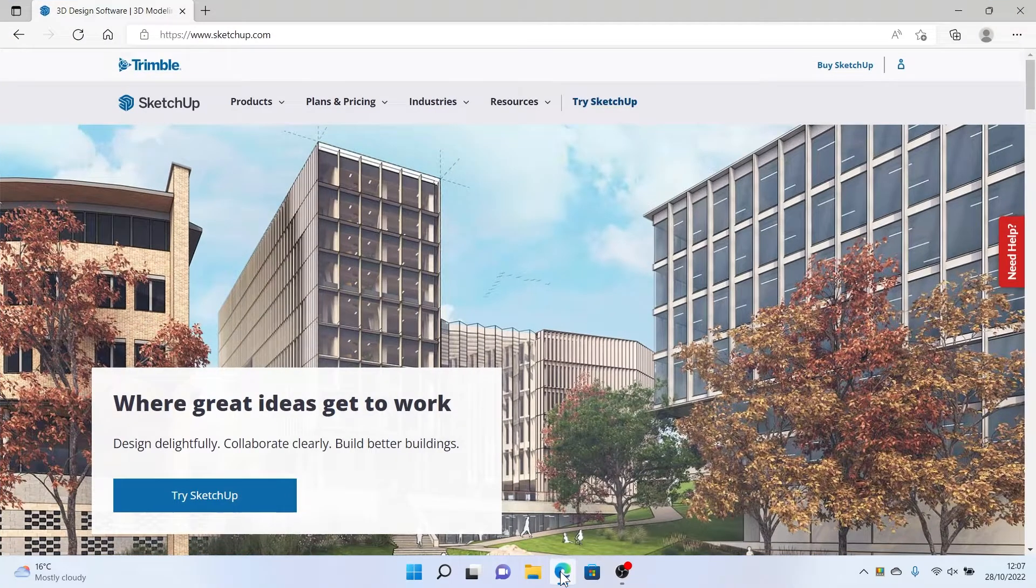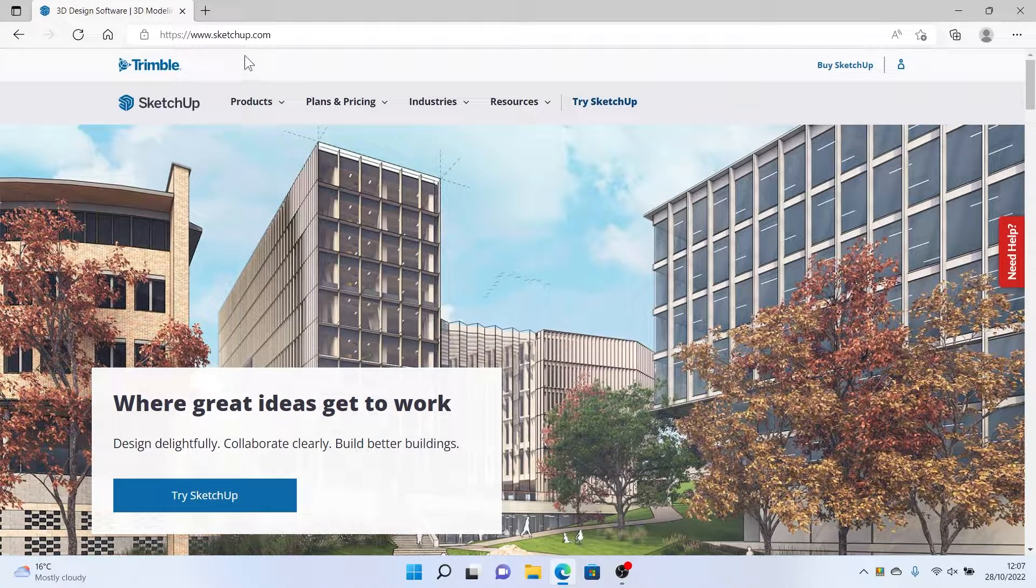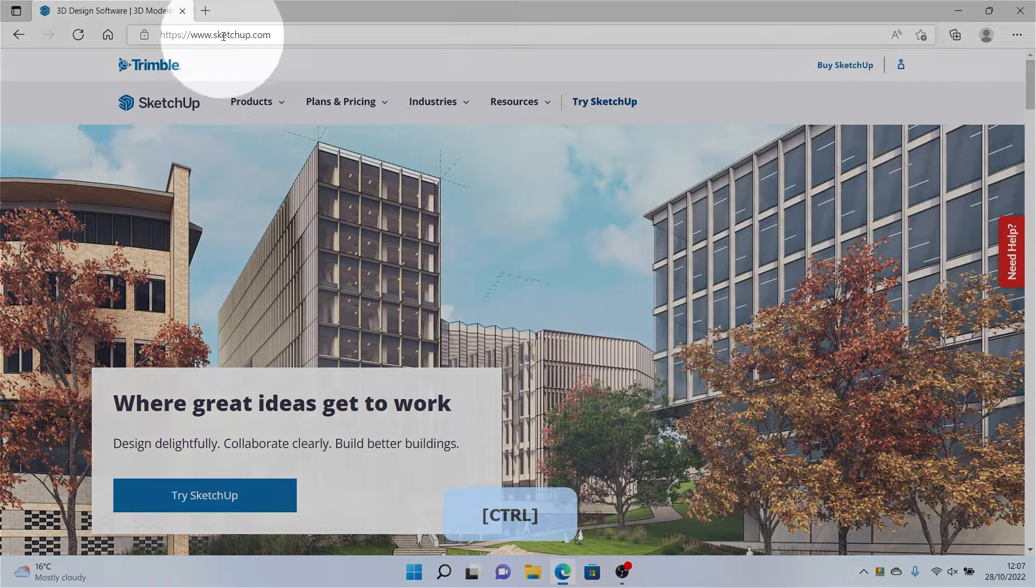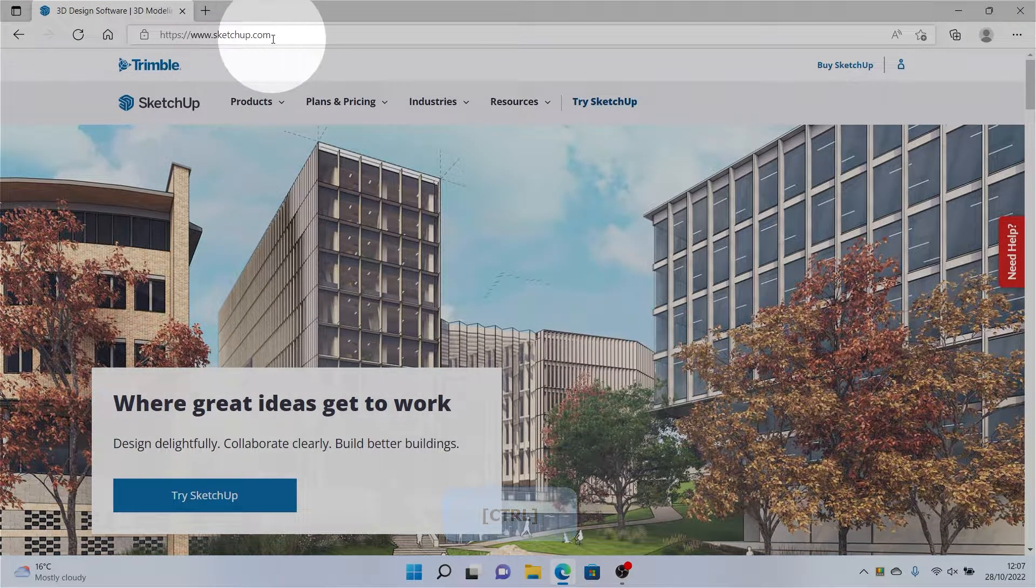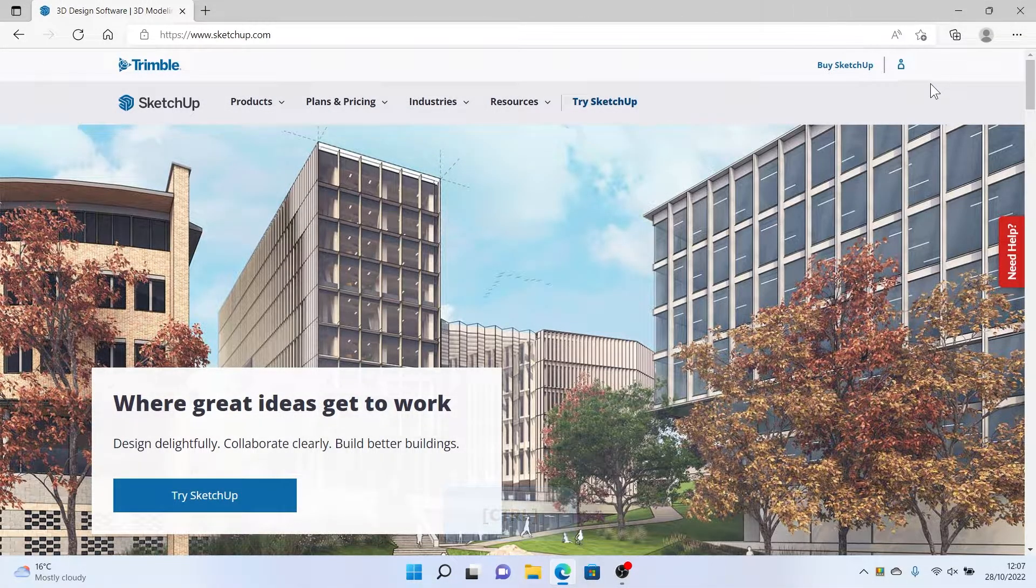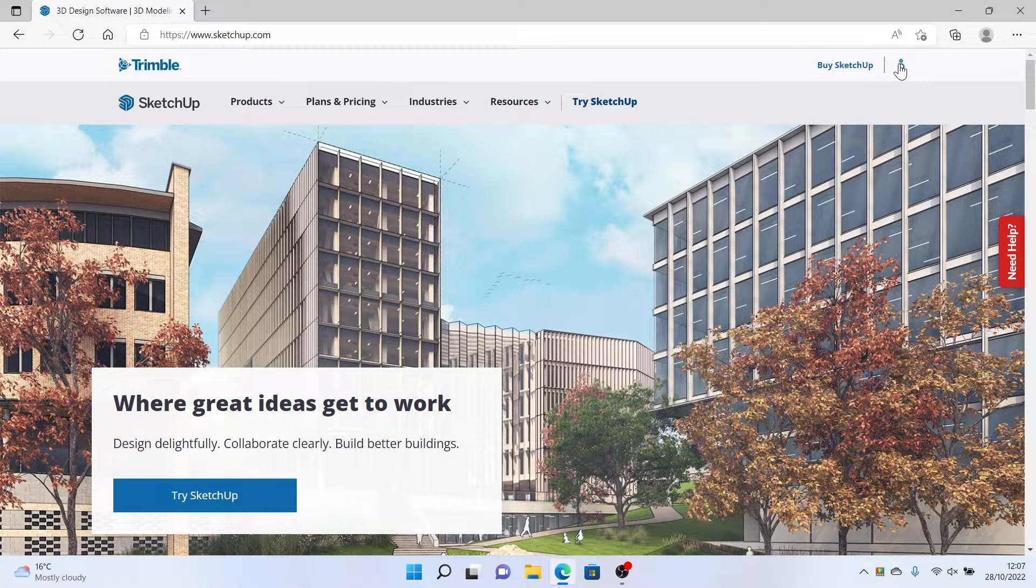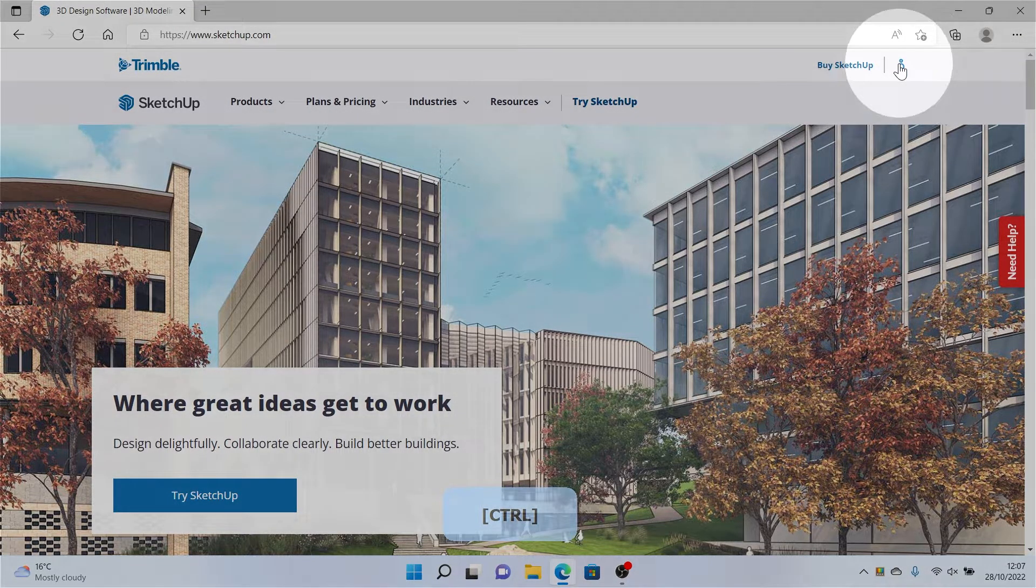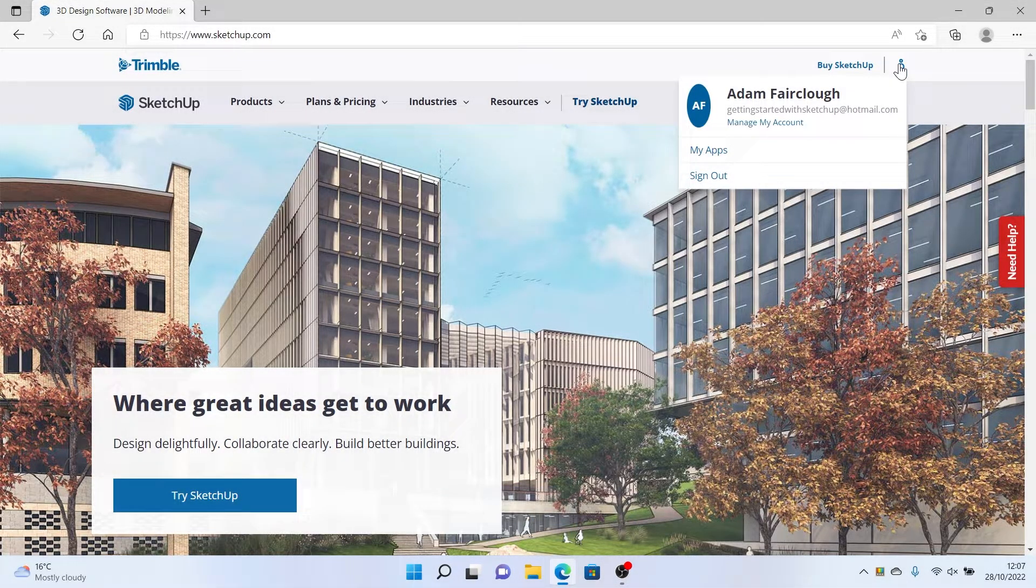First of all, let's head up to a web browser and visit SketchUp.com. Visit the profile icon in the top right, just here, and sign in.